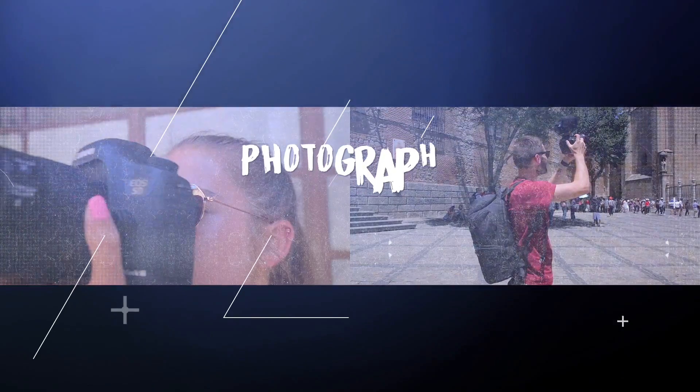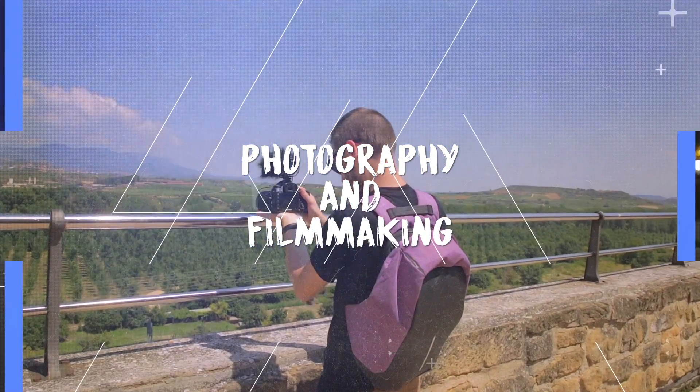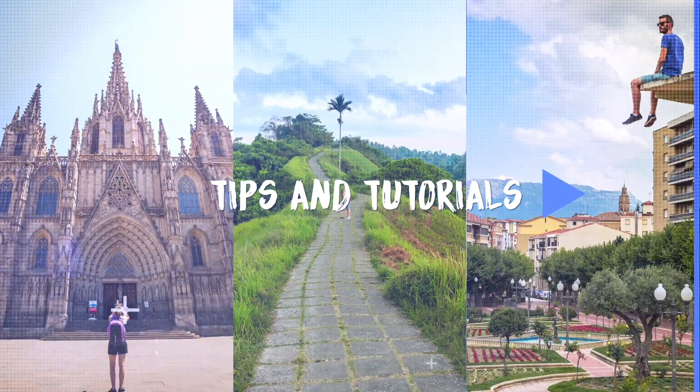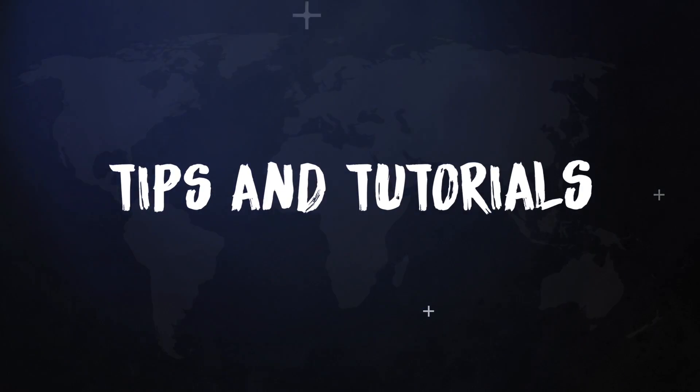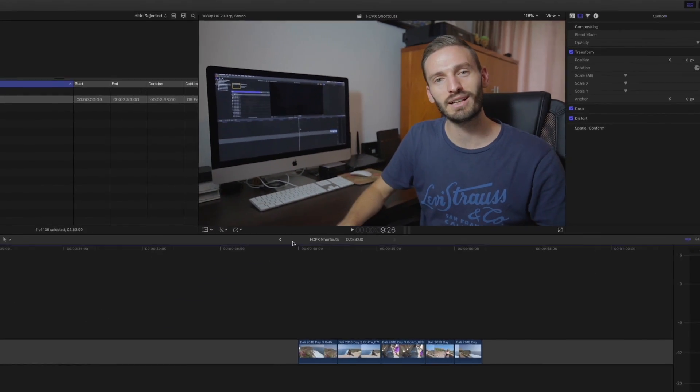Hey guys! In this video I'm going to show you 41 Final Cut Pro shortcuts that I use on a daily basis to speed up my workflow. I'll start with some of the basic shortcuts and then we'll talk about shortcuts for retiming clips, speed ramping, some audio shortcuts and just other general shortcuts I use regularly. Let's jump into Final Cut Pro.